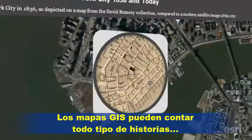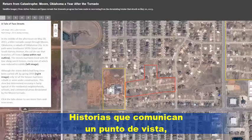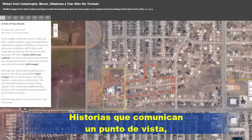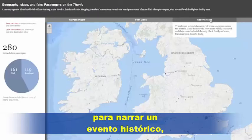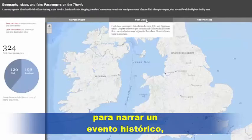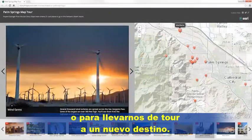GIS maps can also tell all kinds of stories — stories to communicate a point of view, to narrate a historical event, or tour a new destination.